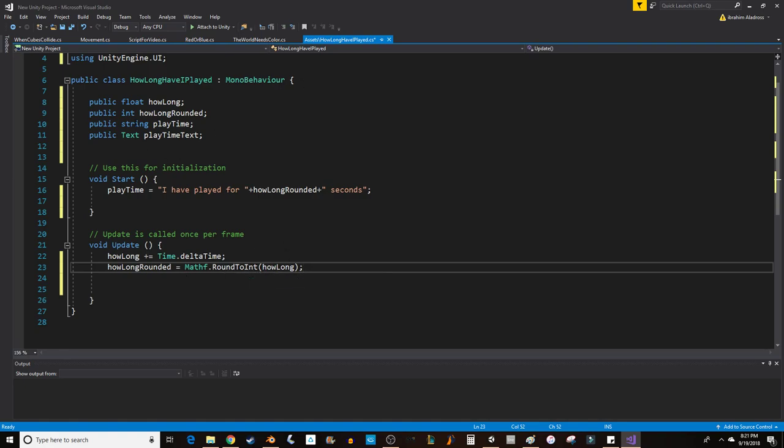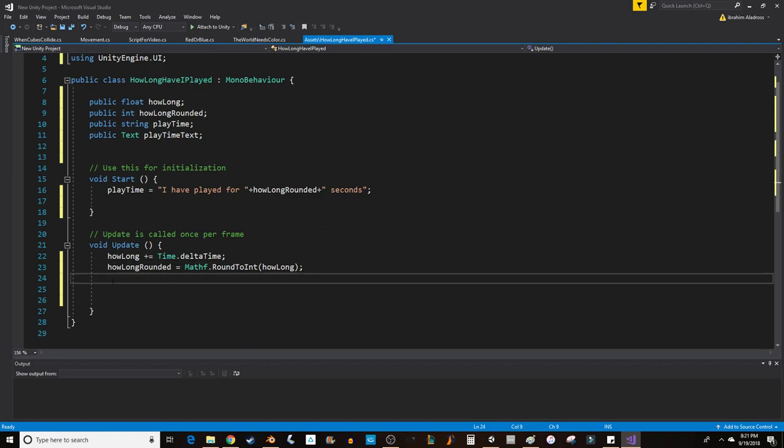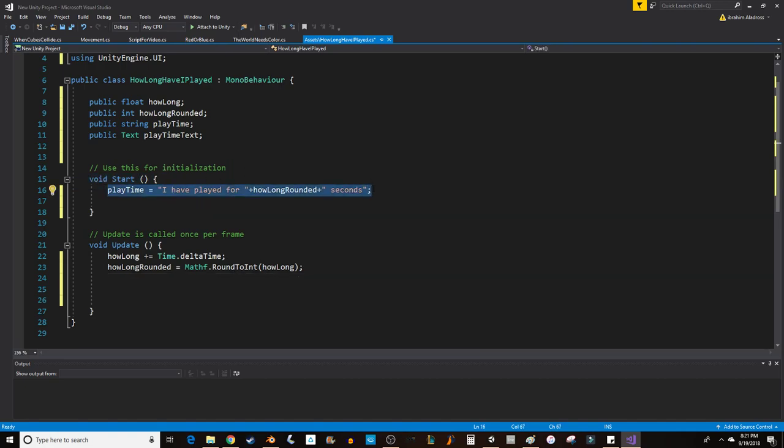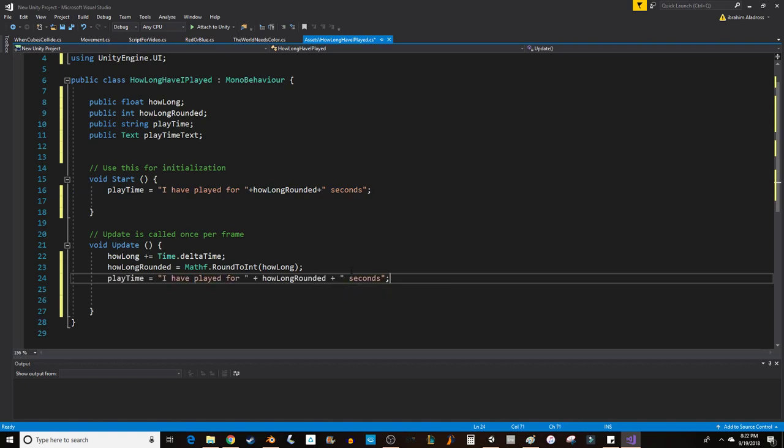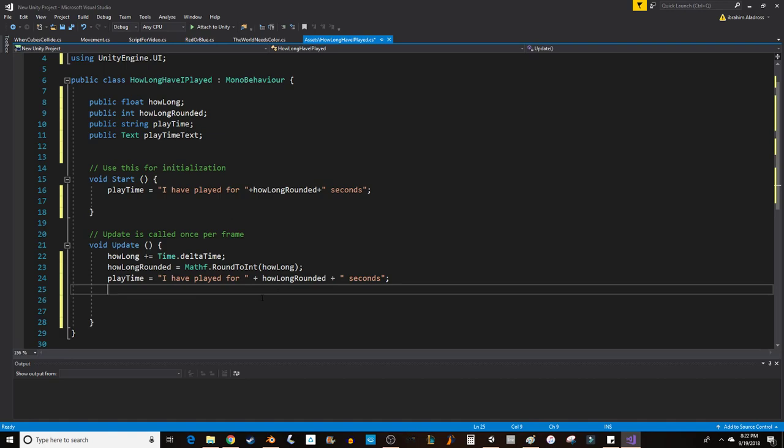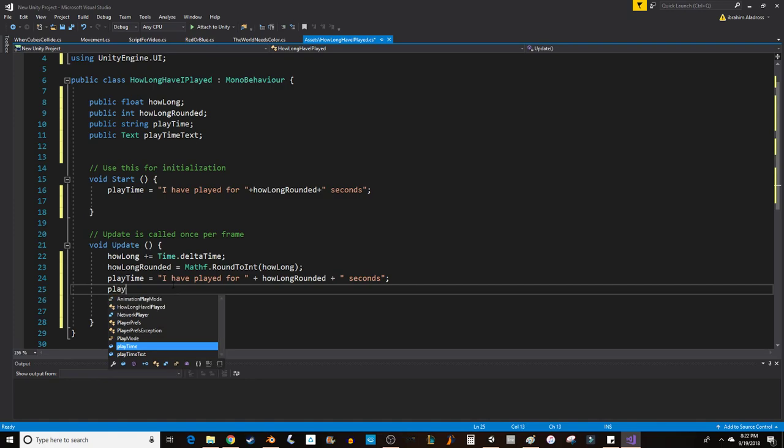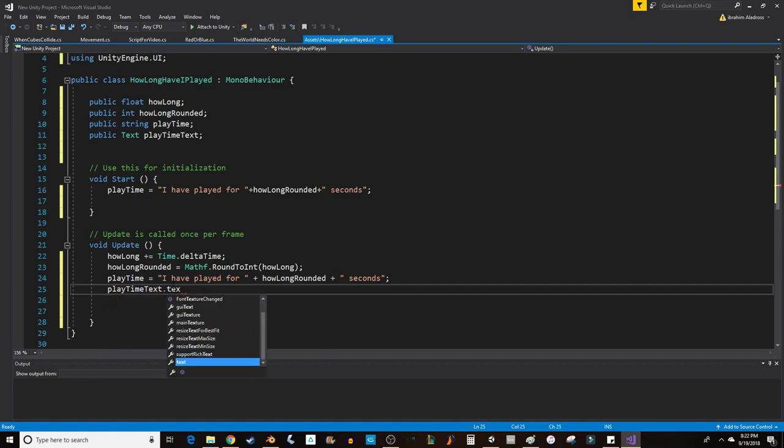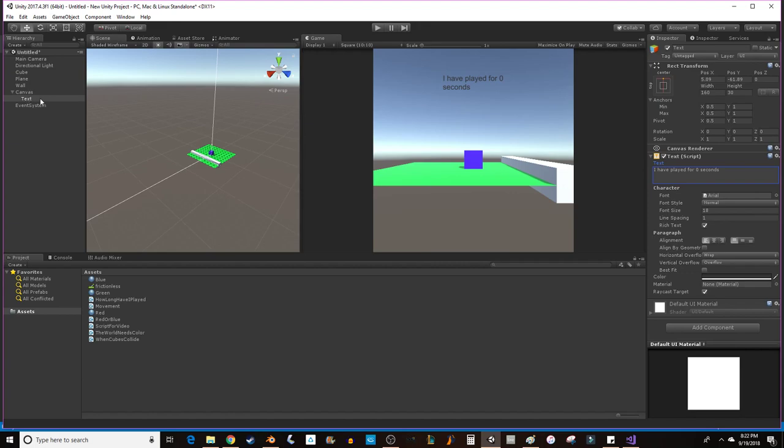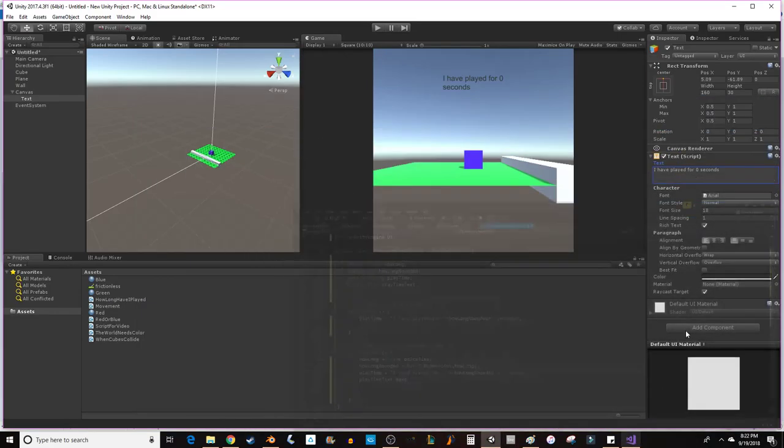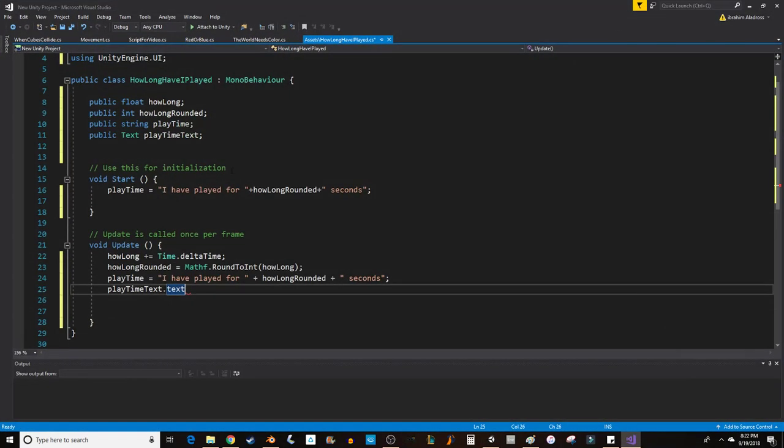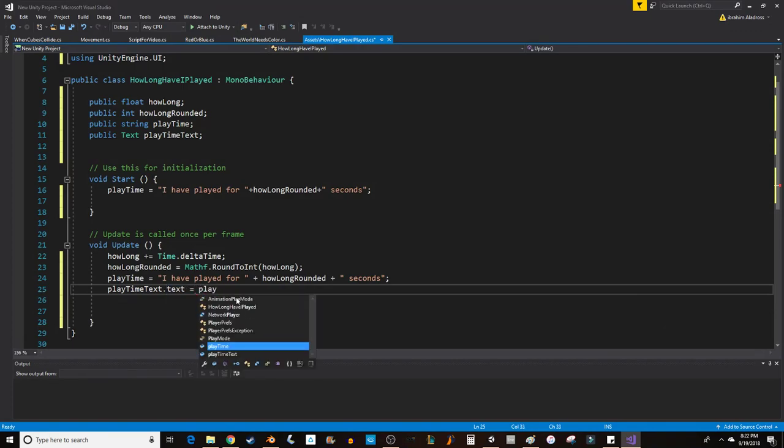Now we are going to, since we have our values here, this is the amount of time that's passed, we're going to set our string. So playtime equals how long rounded. Just copy that value right there. Plus seconds. And then we want to set our text. Because even if we change the string, we haven't changed the text yet. So we're going to put playtime text dot text. Because within the text item there's a text component. So we're going to change the text component. Within the text item there's a text component. So we're going to change the text to our string, playtime.